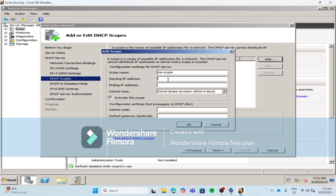For your starting IP address, it should be aligned with your server IP address. So 192.168.1 — let's add plus one to the fourth octet of your server IP. So this would be 2, because the server ends in 1 and 1 plus 1 is 2. For your ending IP address, 192.168.1.254.